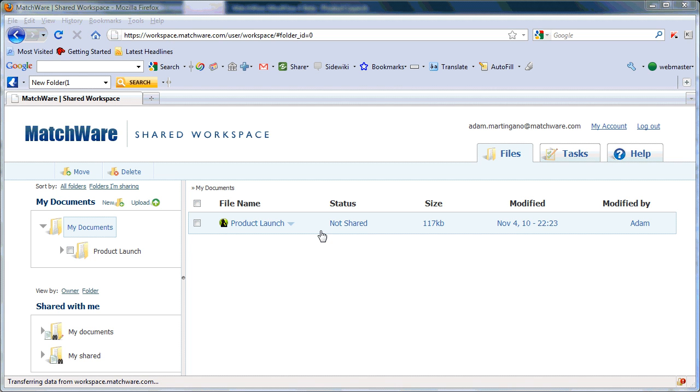Once you've uploaded a MindView file to the Matchware Shared Workspace, document owners can invite other users to share a MindView file online.